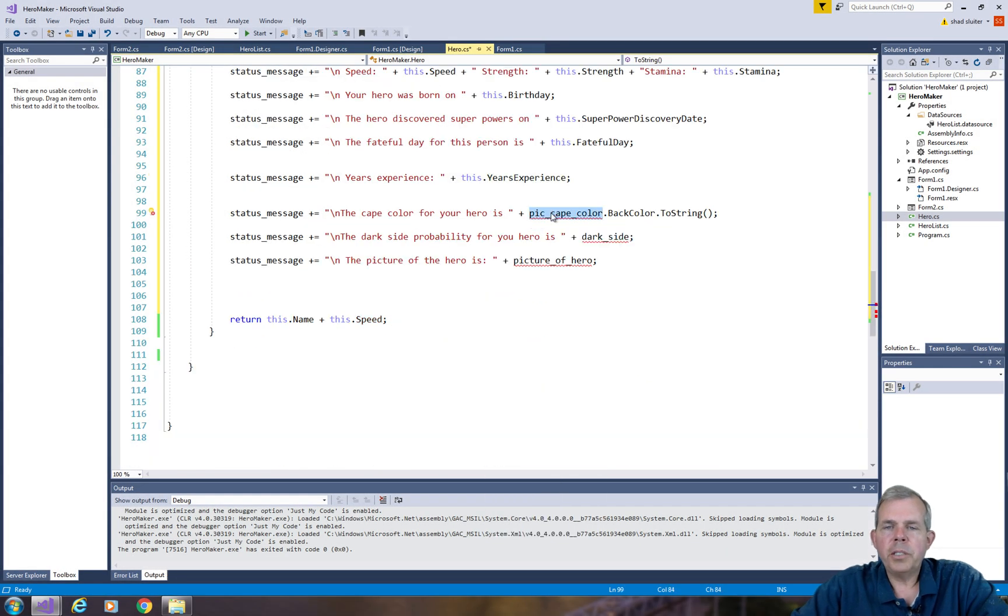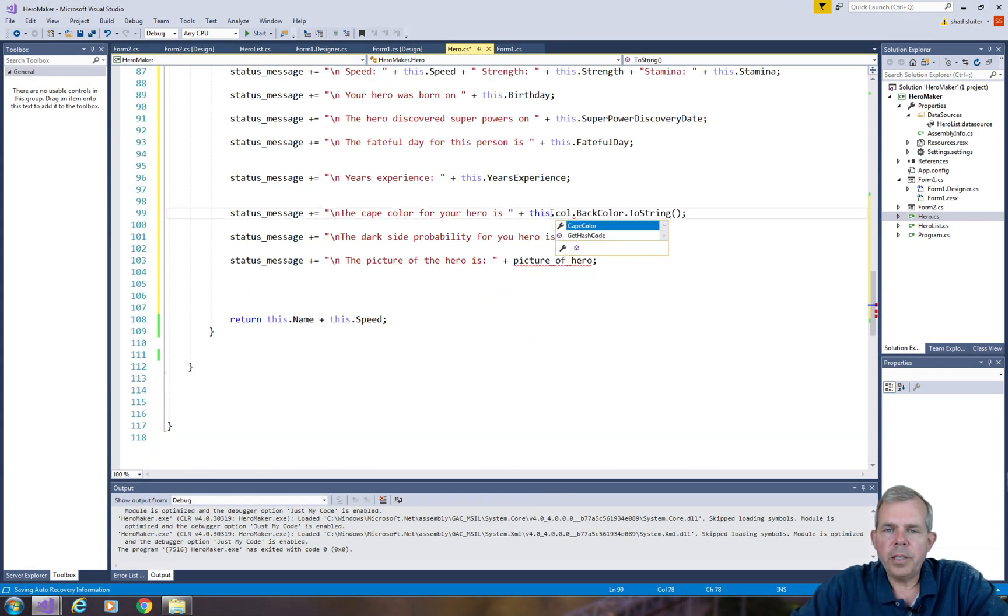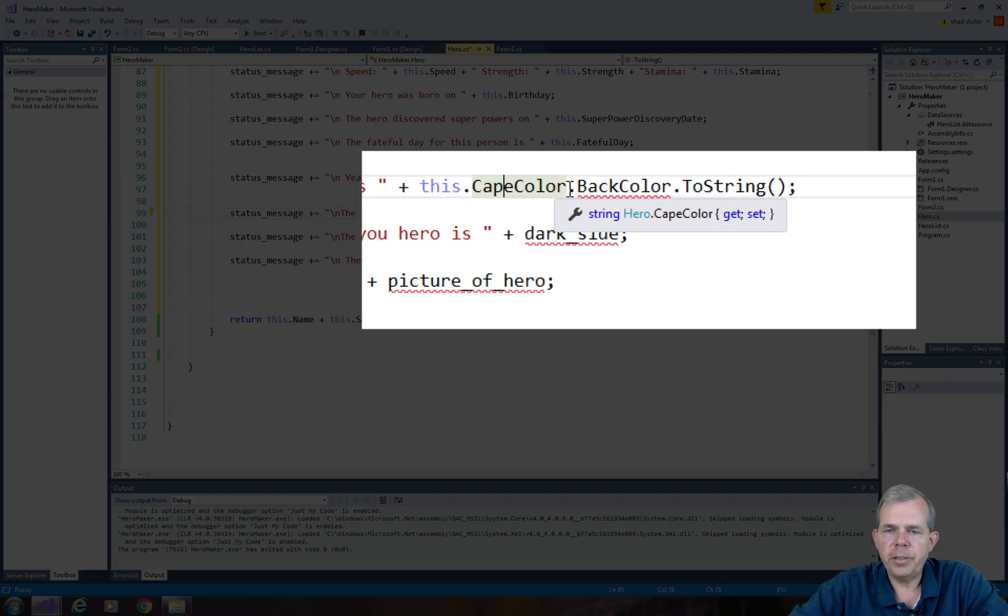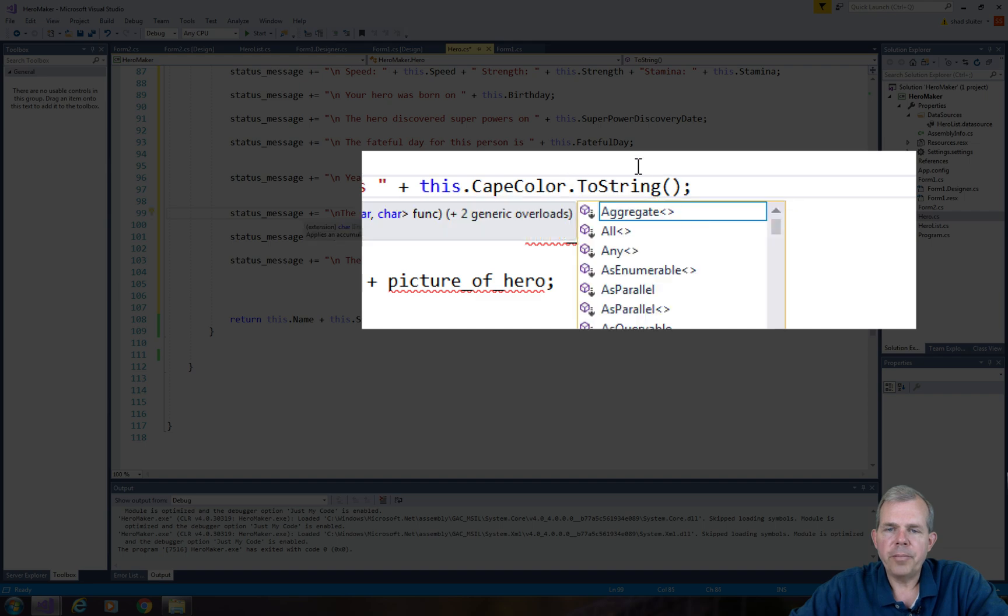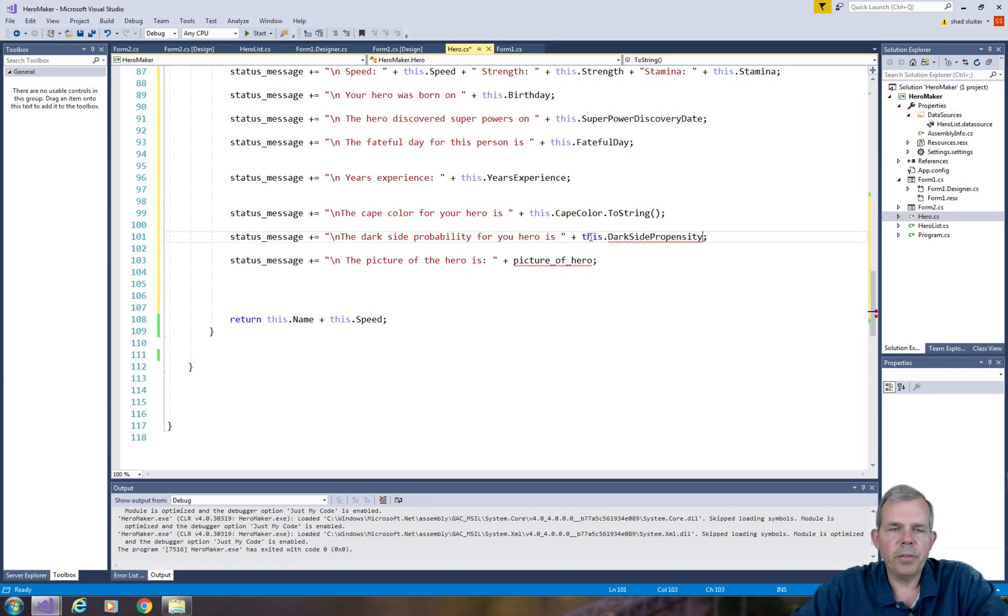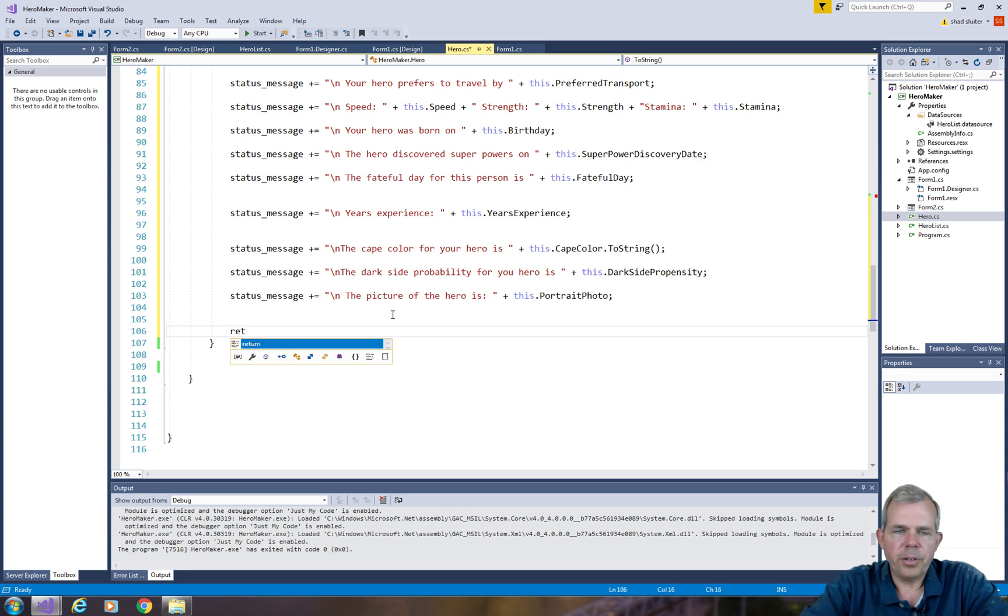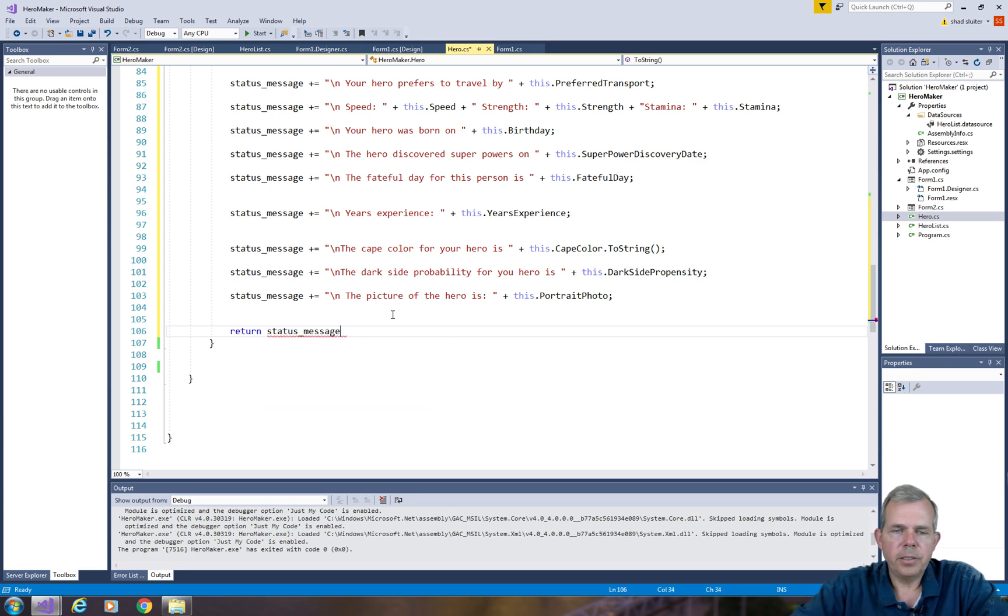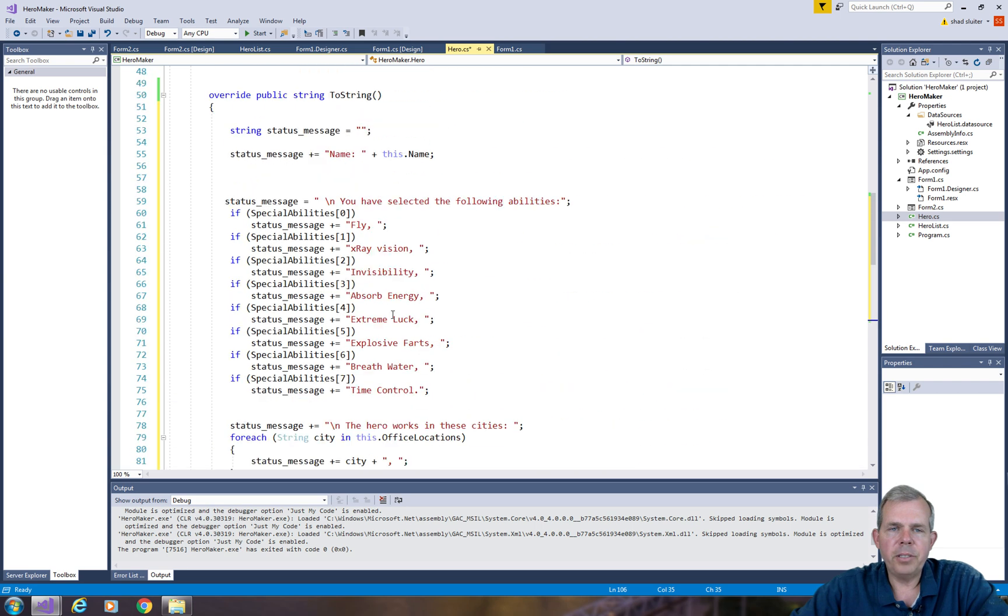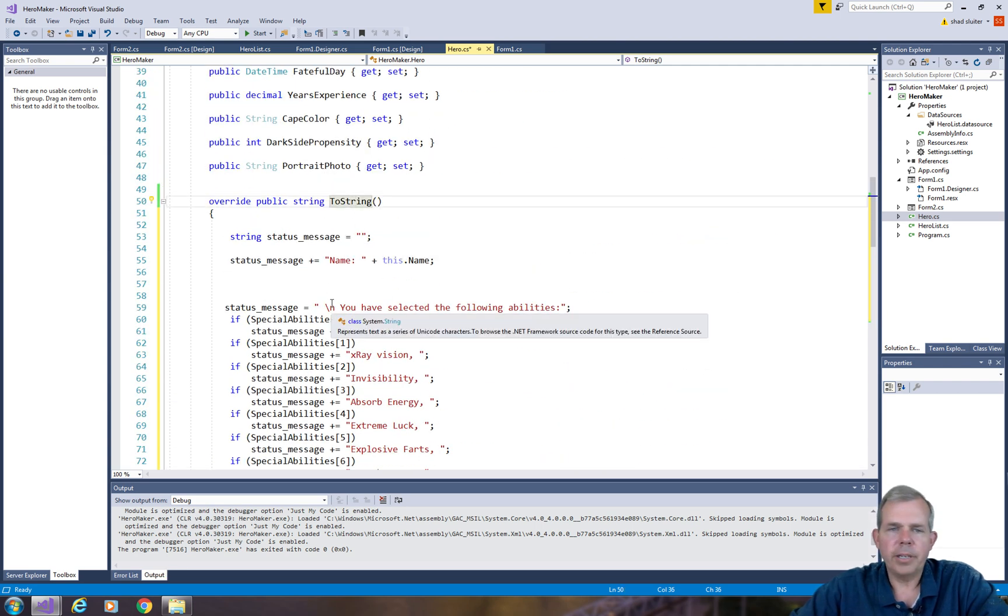So when we get to the color, we can just get rid of the back color property. We are going to get just the cape color to string. It looks like we've got all of the properties. Now let's get to the very last item, and we're looking to return the status message. So this is an adapted toString method that came from our other previous work. Let's run the program.